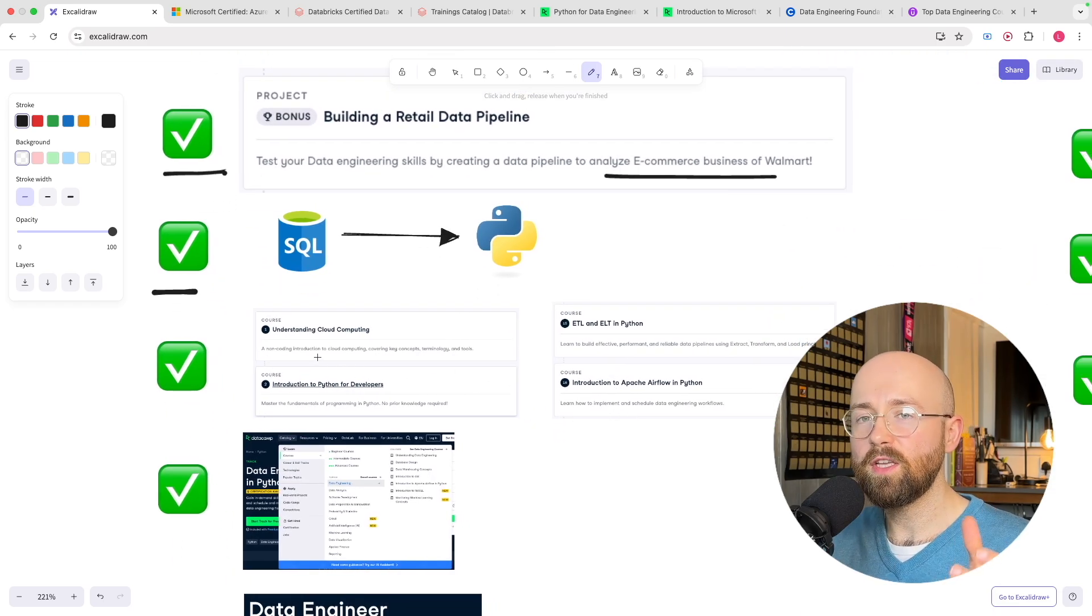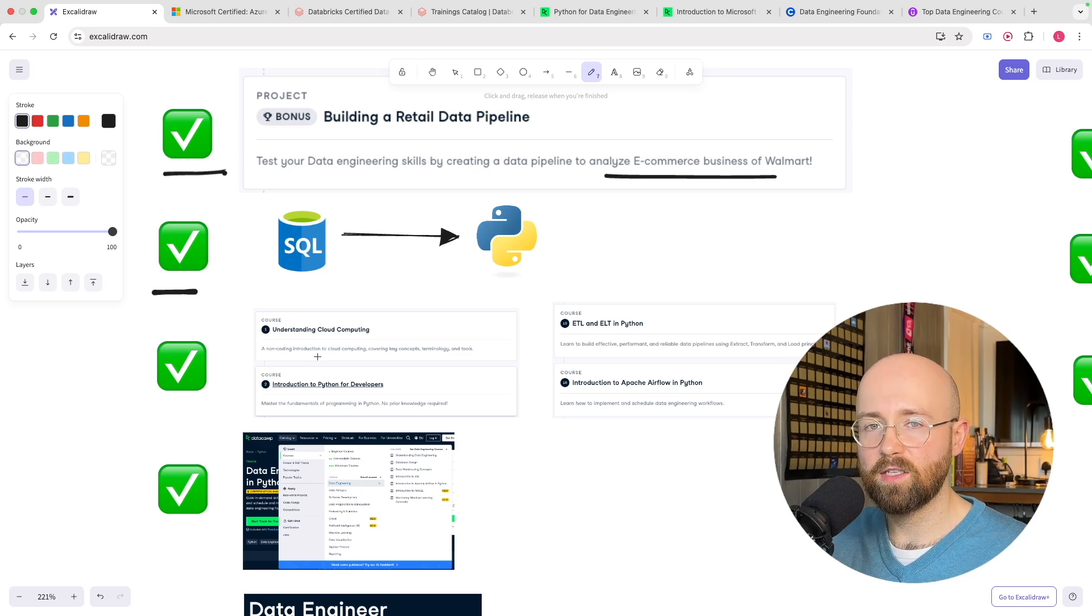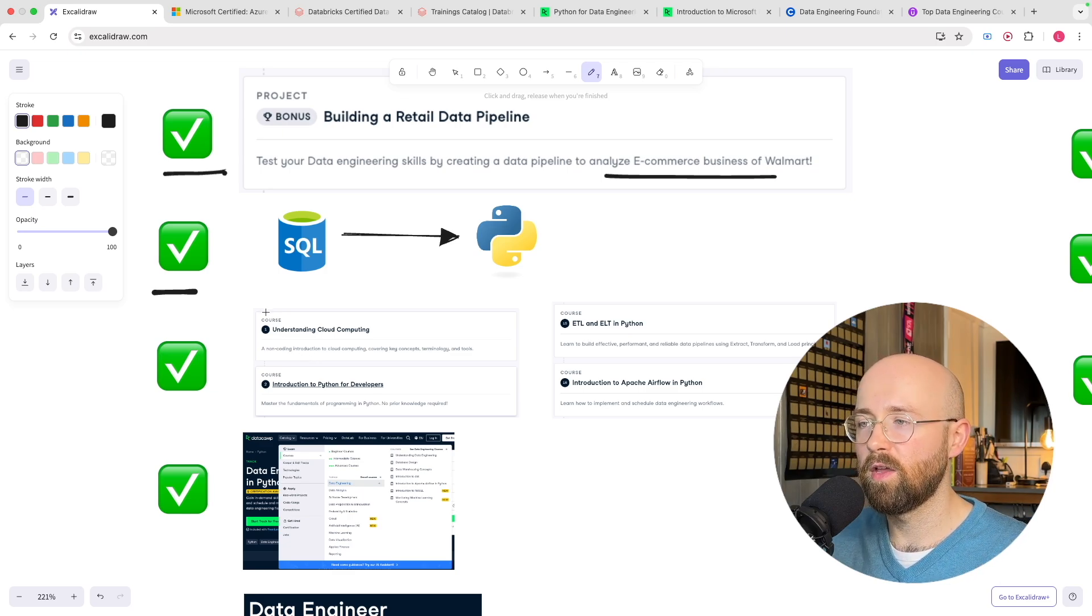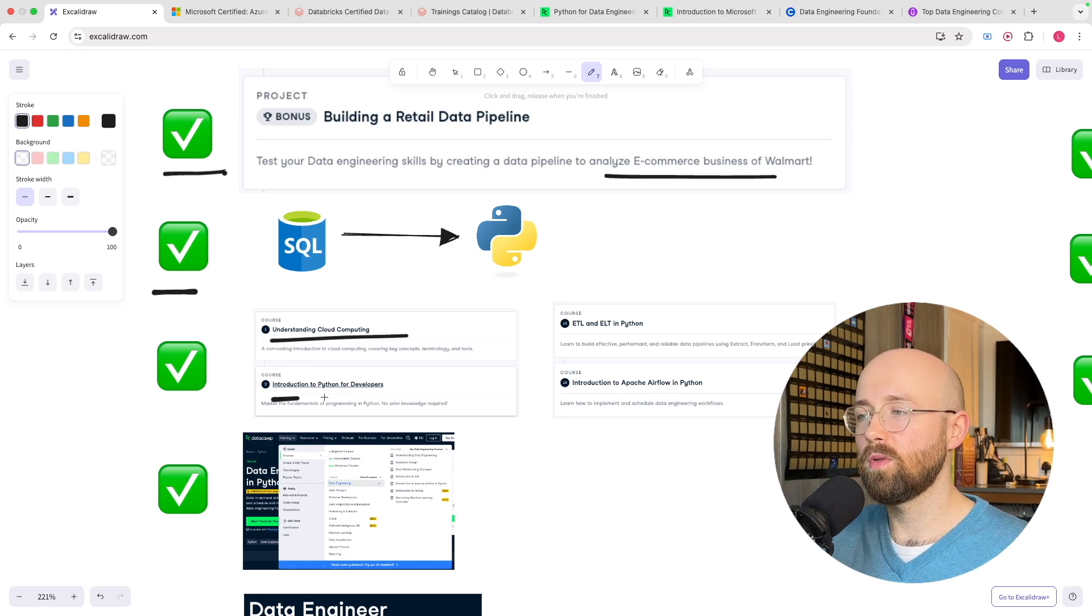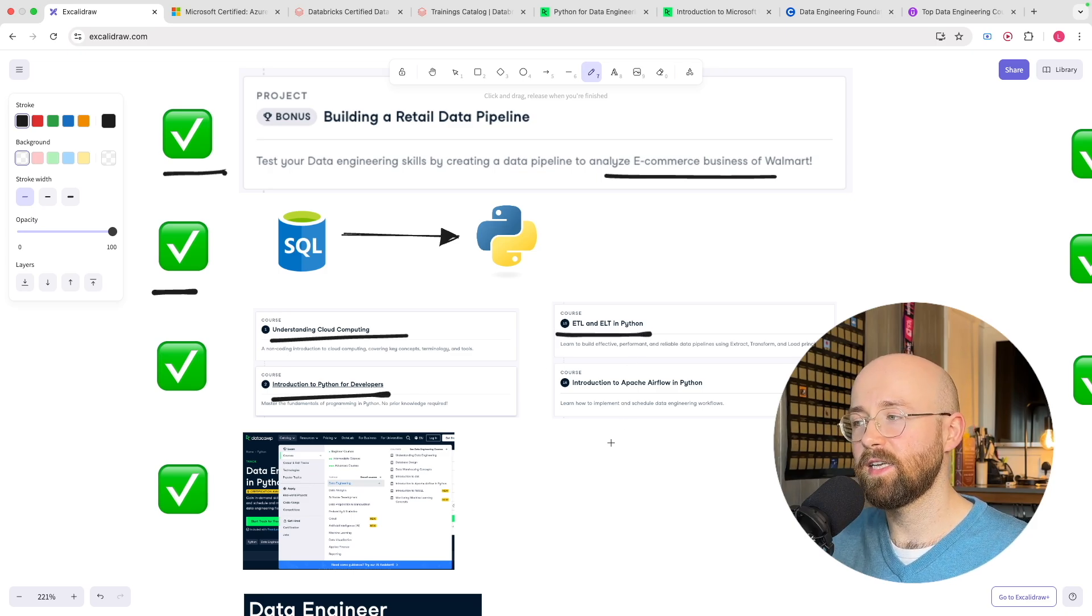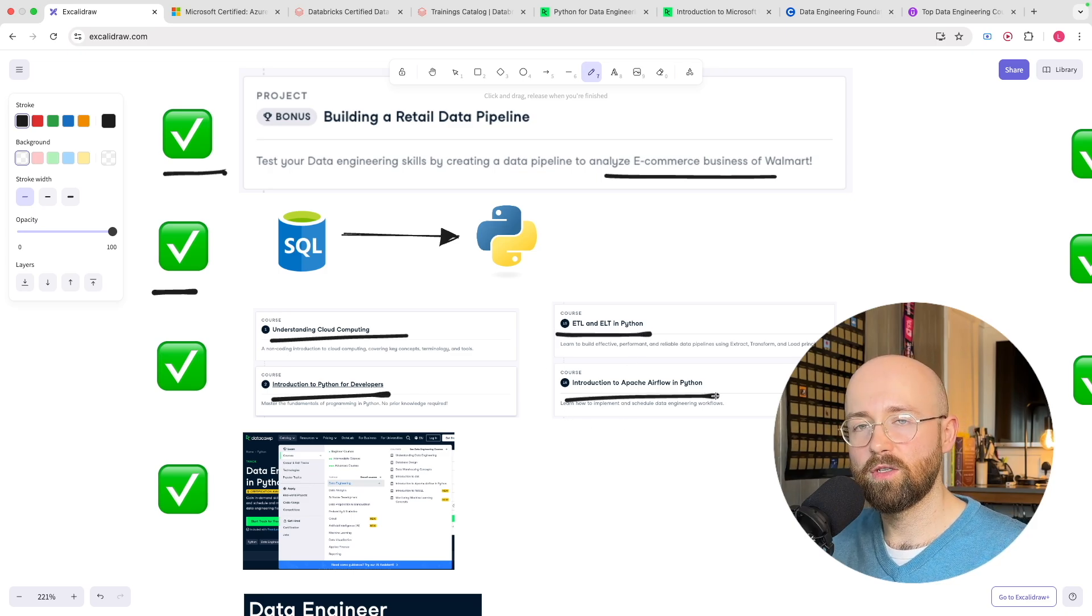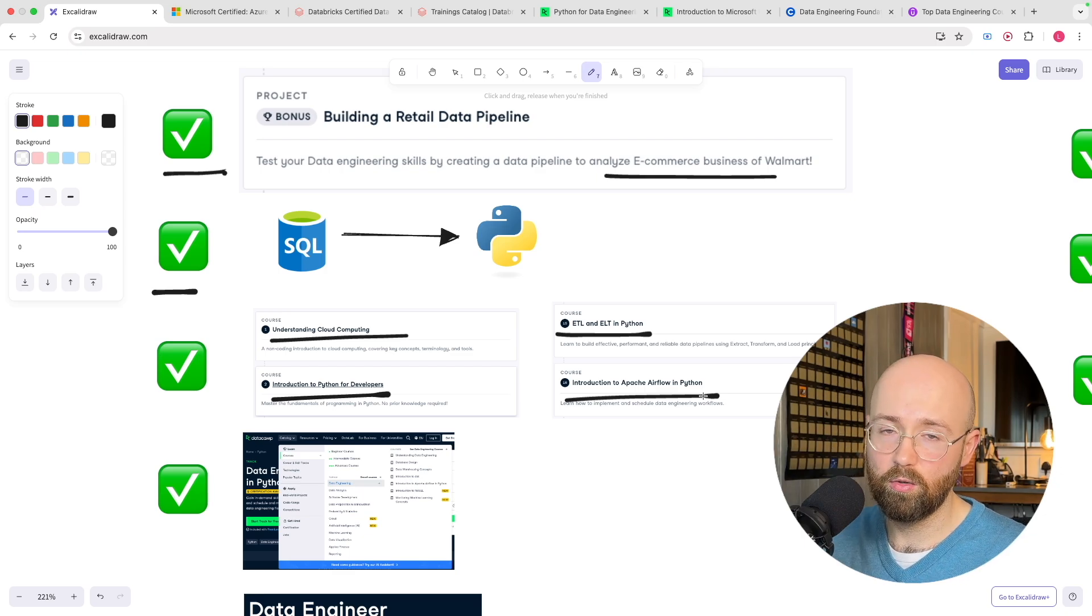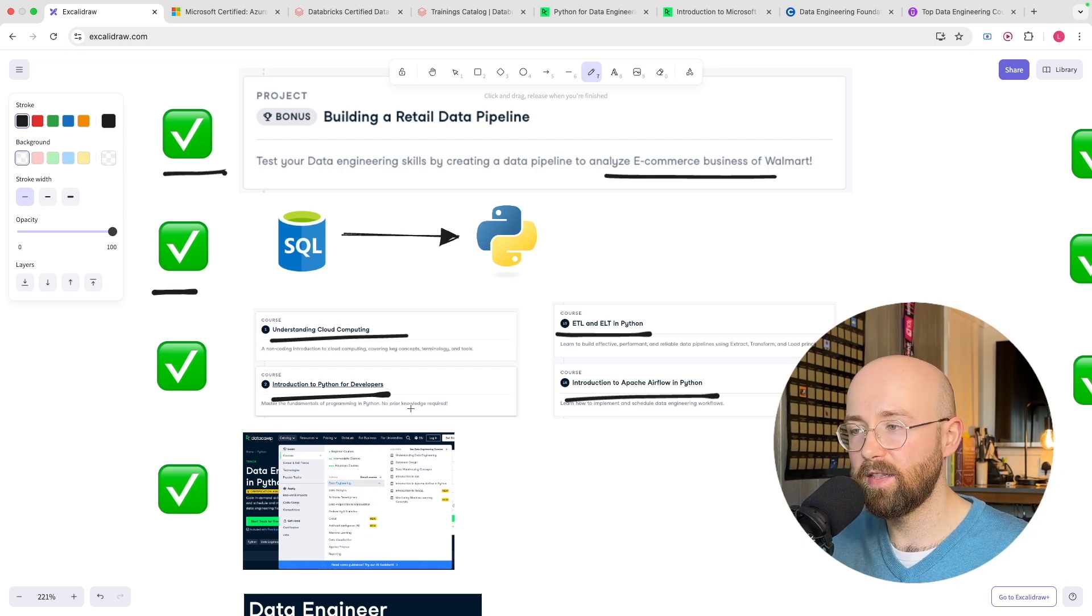Now not only is it the fundamentals it's a comprehensive structured learning path where you will learn about the cloud you will learn about Python you'll learn about ETL and ELT as well as an introduction to Apache Airflow and other tools which are used widely in industry.